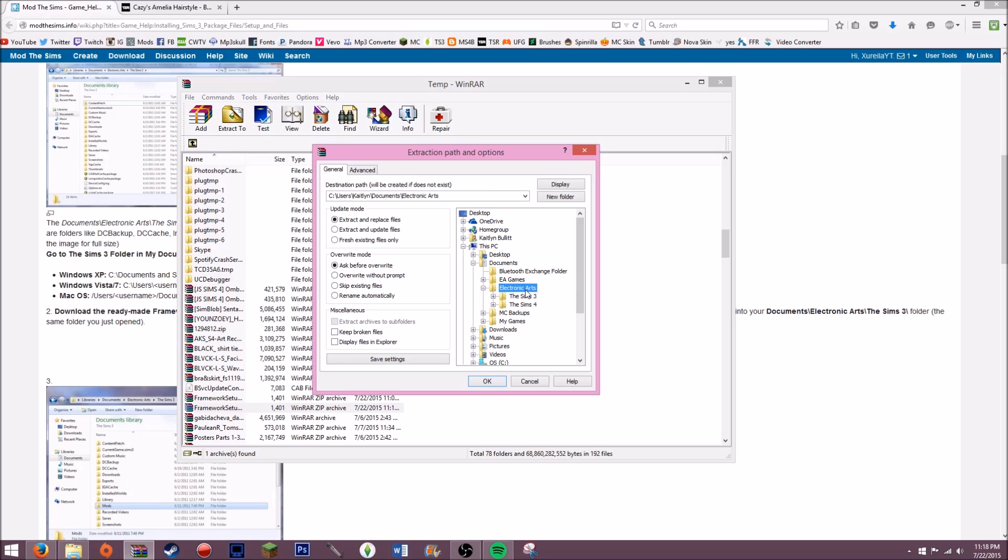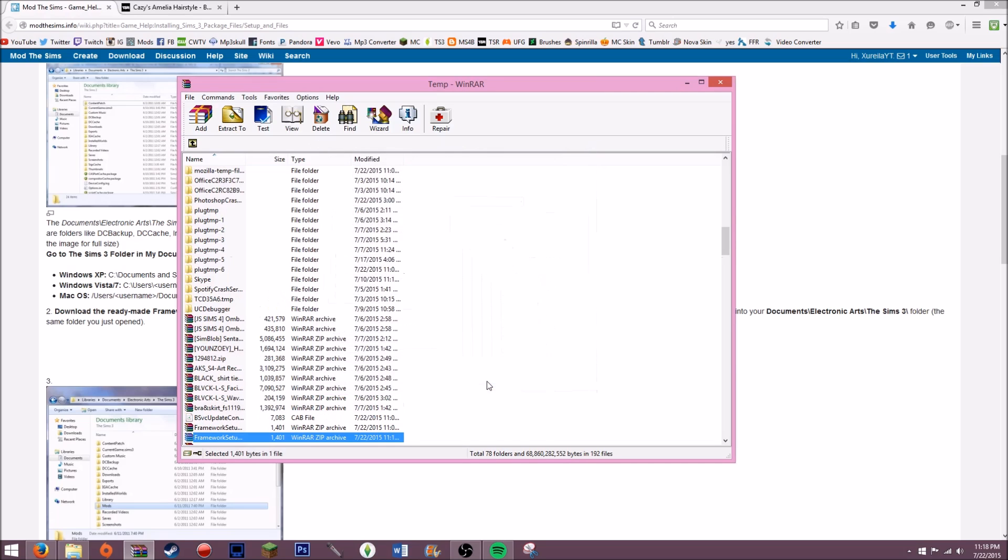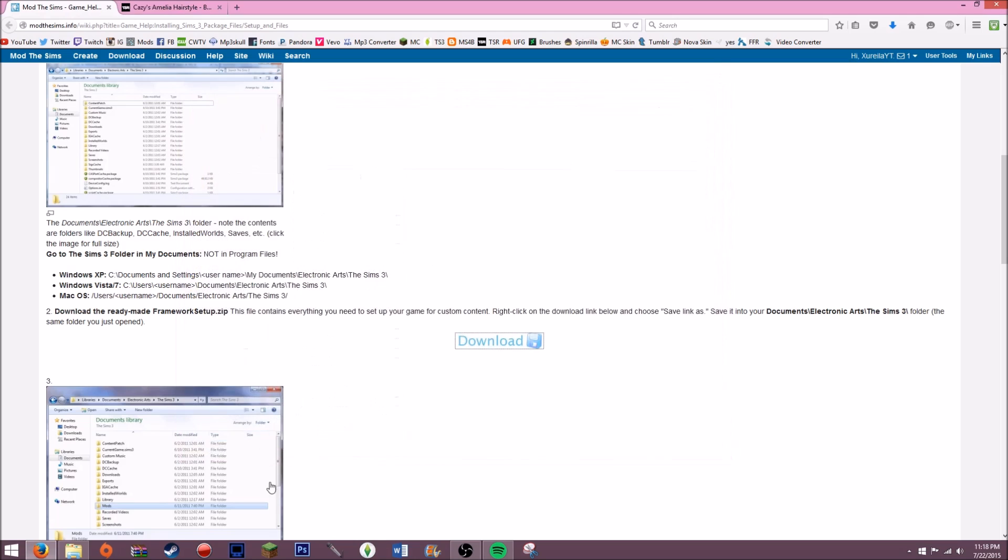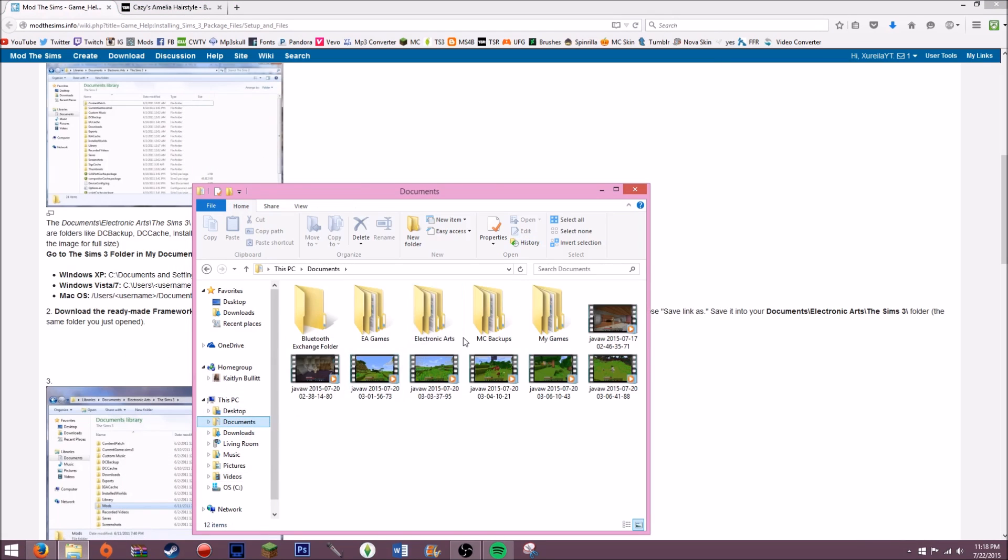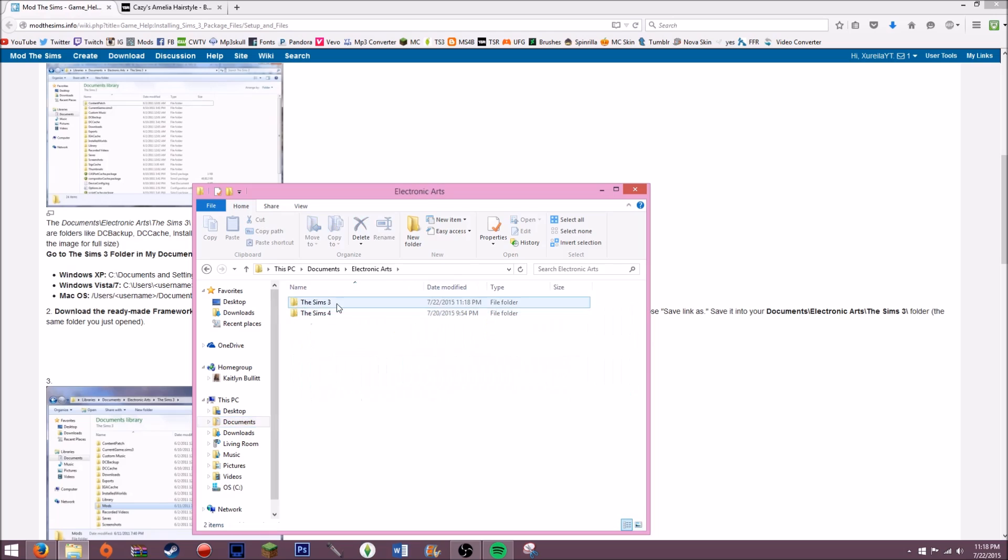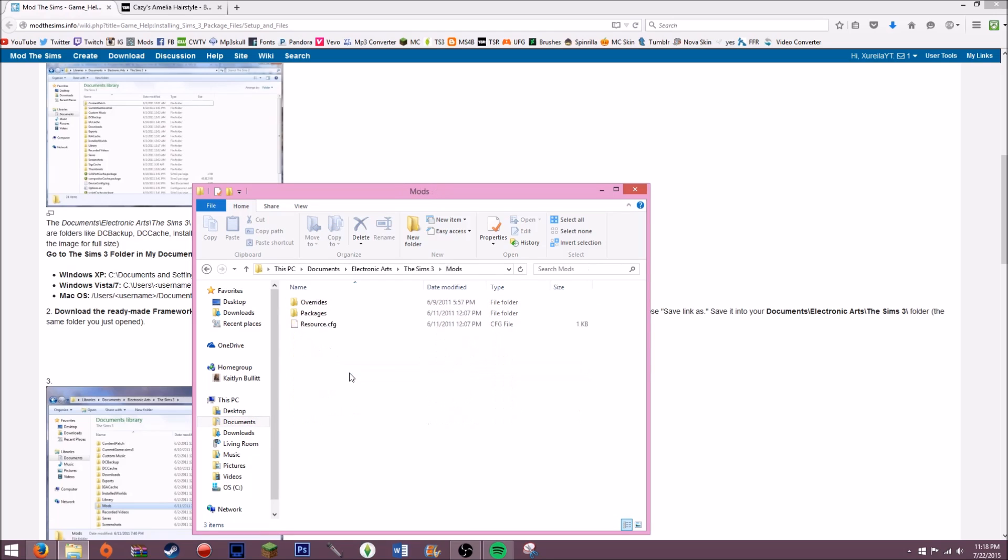Then I go to documents and then Electronic Arts, The Sims 3, and then I just double click The Sims 3 and then I click OK. So now you're going to want to open up The Sims 3, so go to your documents, Electronic Arts, Sims 3, and you'll have a mods folder.